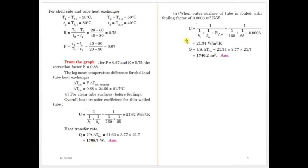Now we will consider with the fouling factor. The fouling factor RF value is given — consider that 0.00006. Find U = 21.34 W/m²K, then find Q value by substitution. The result is Q = 1746.2 W.